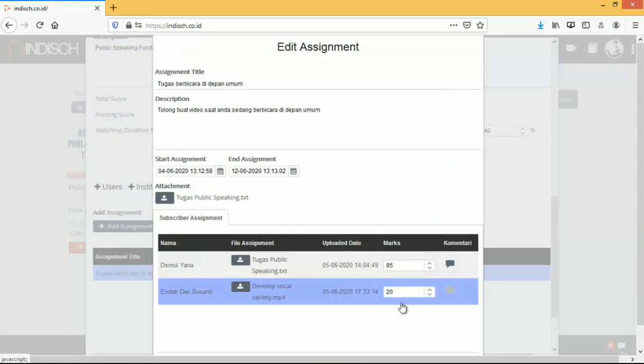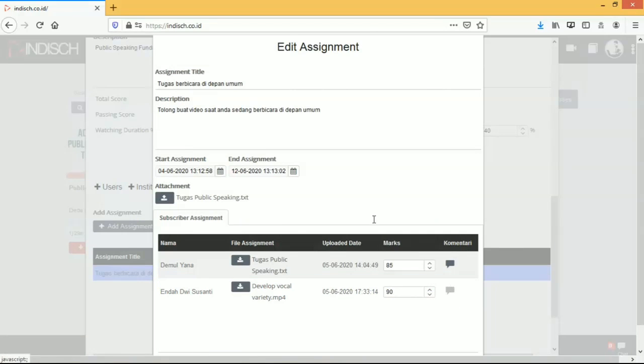You can type manually or using suggestion comments based on their score. The comment will be seen by students from their classes.